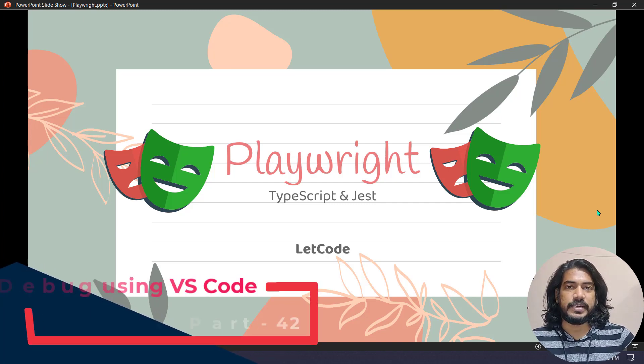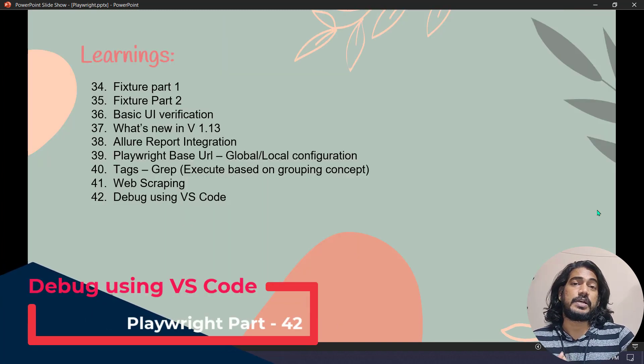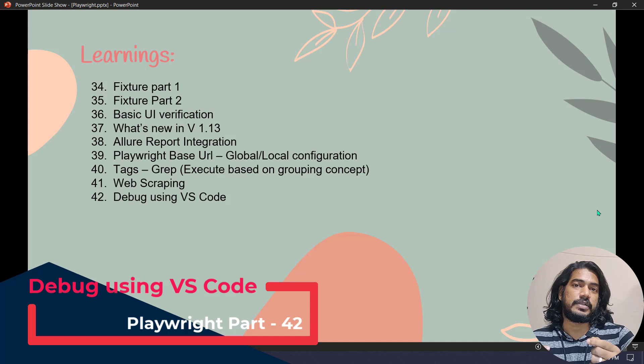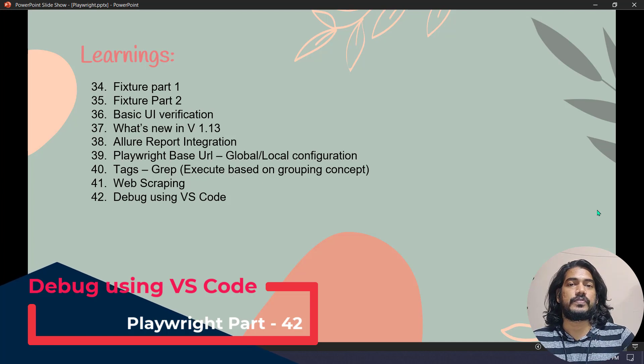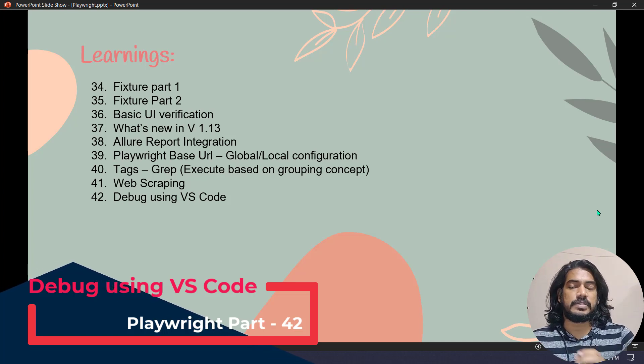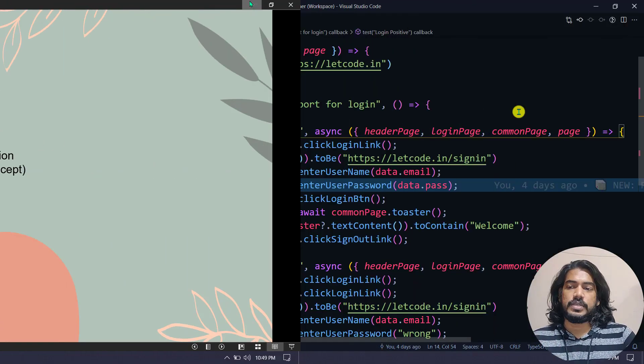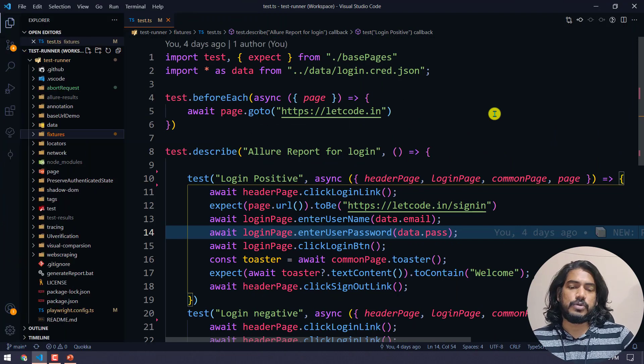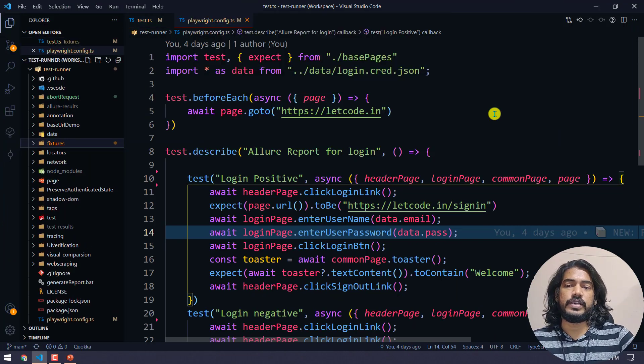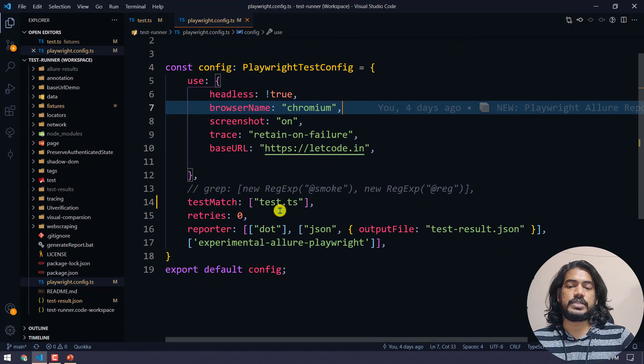Hey guys, welcome back to the Playwright series. Today we are going to see how to debug our test code from VS Code. It's going to be very simple and this video will be very short. First thing, go to your playwright config file.